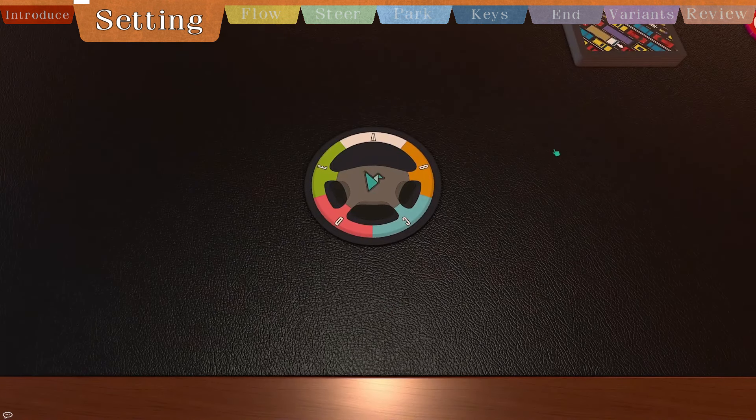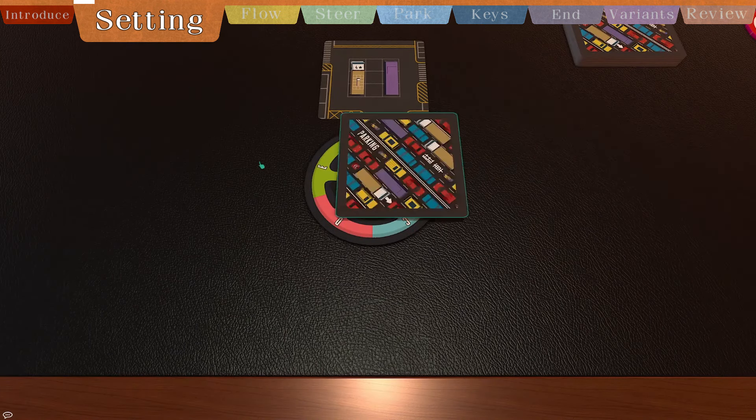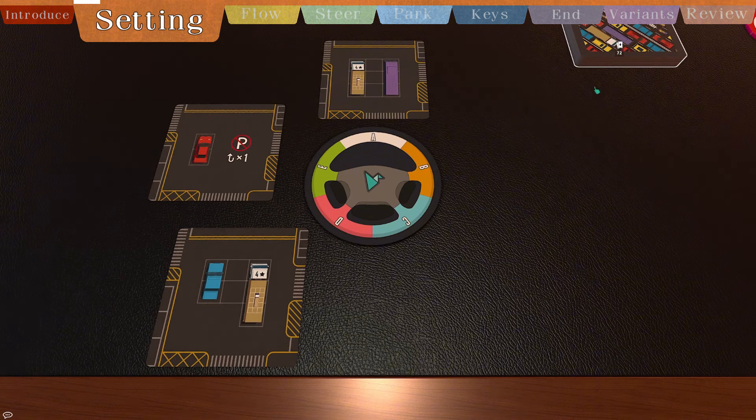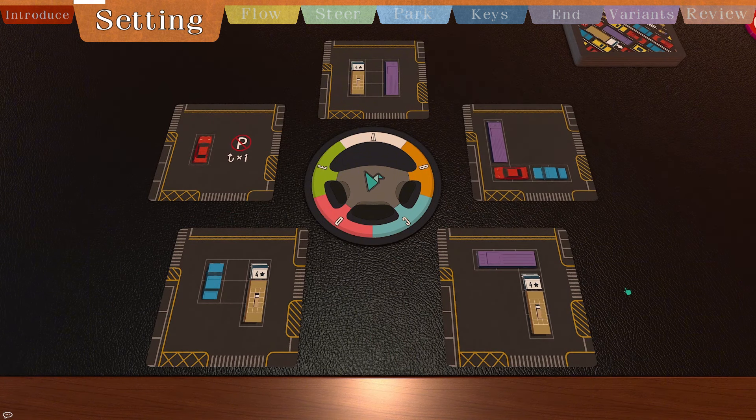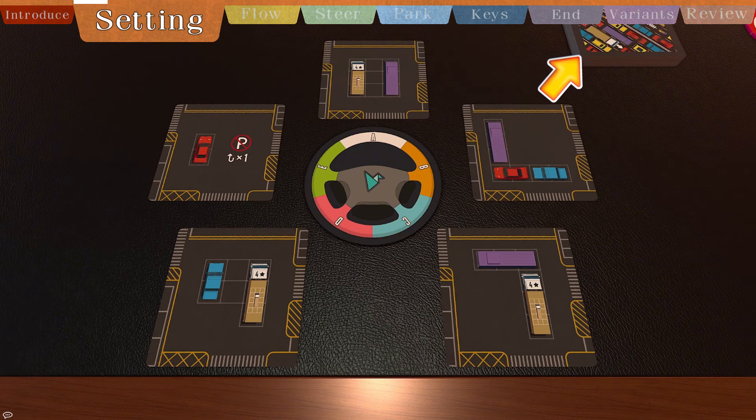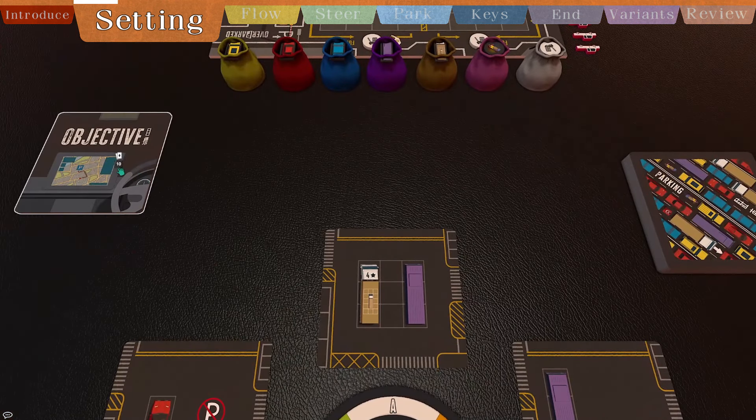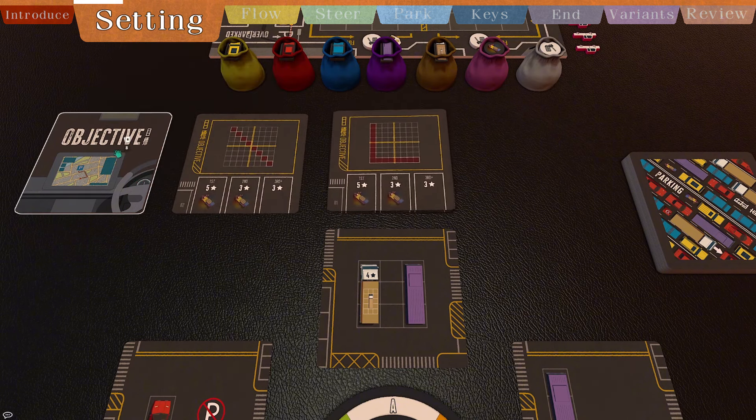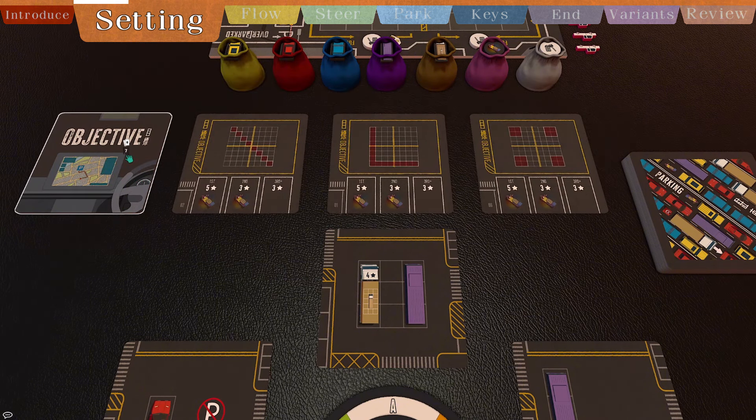The steering wheel marker is placed in the center, with one parking card randomly flipped in each of its five positions. Remaining parking cards are shuffled and placed face-down nearby. Three objective cards are randomly drawn and placed in a row nearby, the rest removed.